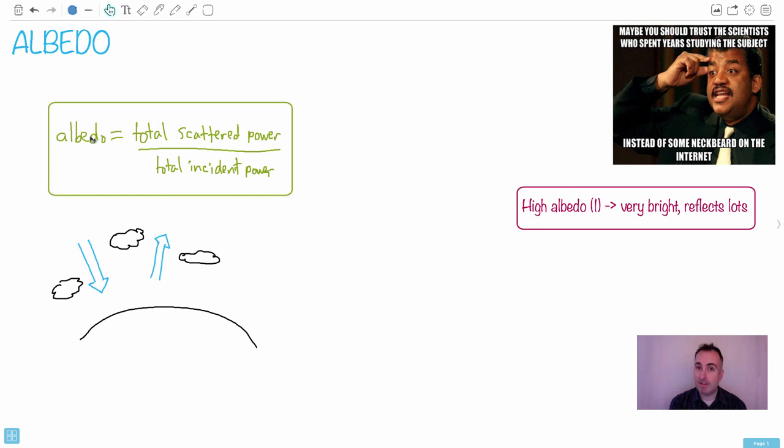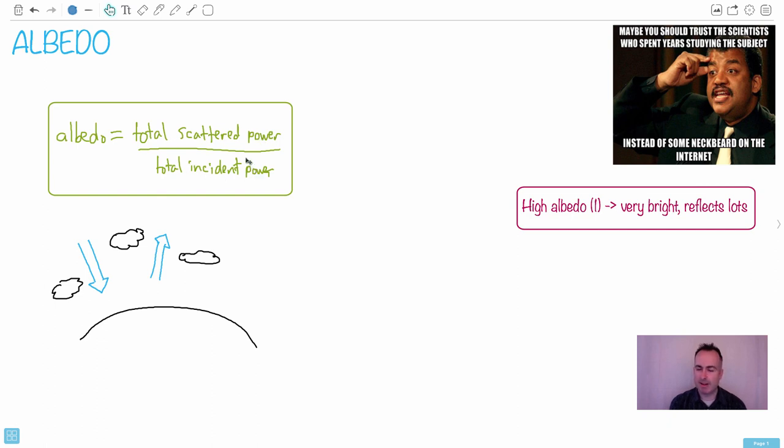So we have this thing that we define as the albedo, and this is on your formula booklets. You don't have to memorize this. It's total scattered power over total incident power. Now you might not be sure what scattered means. It means like reflected.